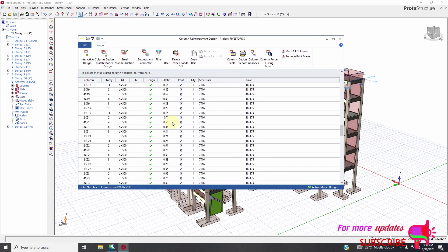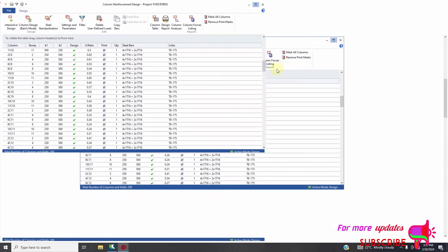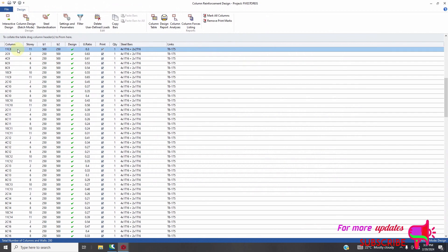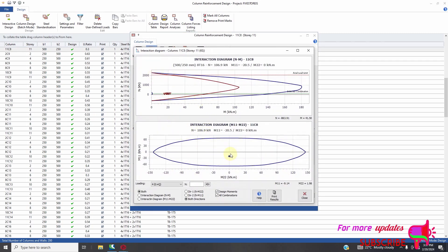Let's see if there are failed members. All my members are passed. But to make sure that all members are passed, you need to select interactive design, then check the column analysis. These dots have to be within the interaction diagram. If they are in, you will be sure that they are passed. If this is below, it means it is failing in tension. If it is above the interaction diagram, it means the column is failing in compression.